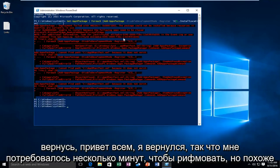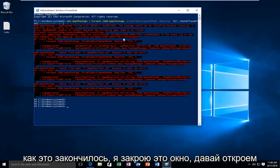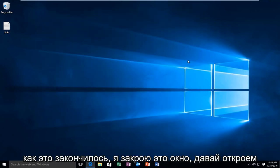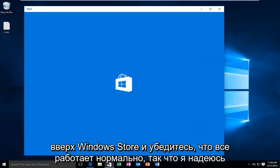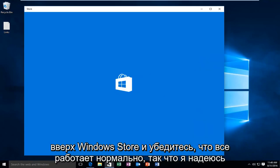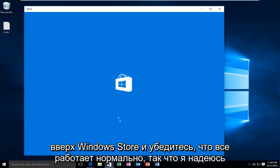Hello everyone, I'm back. So it took a few minutes to run but it looks like it finished up. So I'm going to close out of this window. So let's open up the Windows Store and make sure everything is working A-OK.